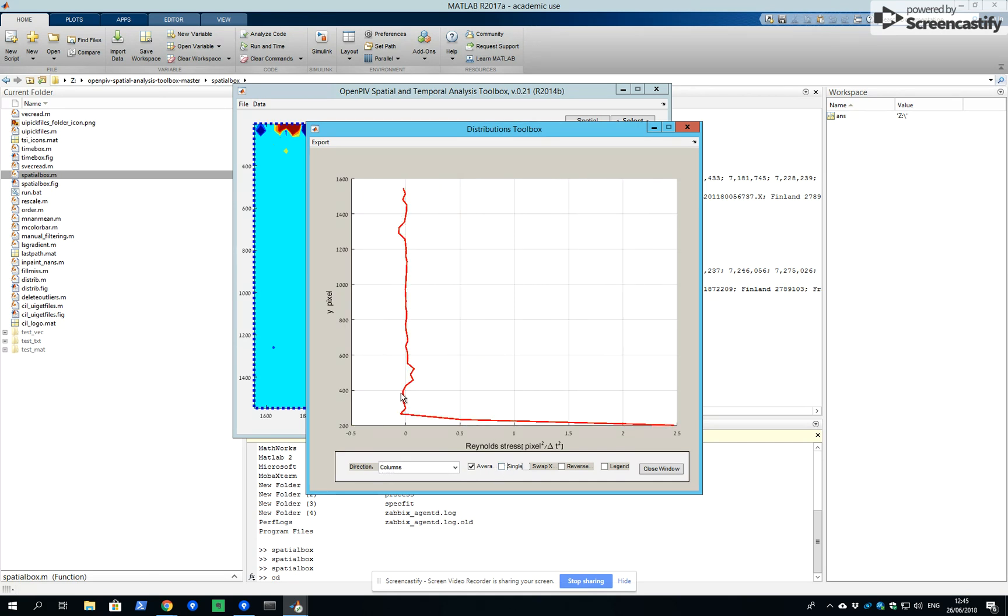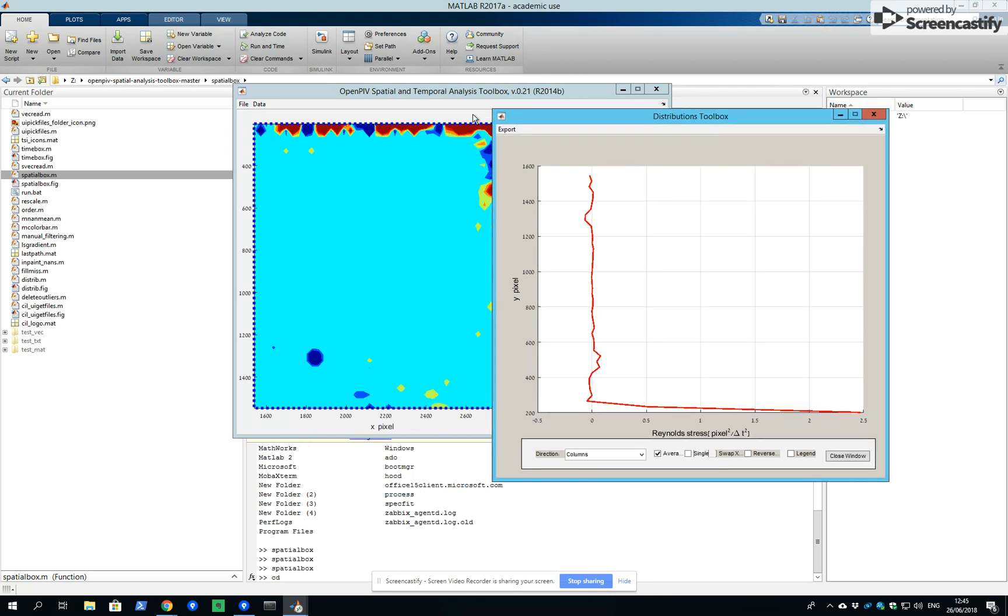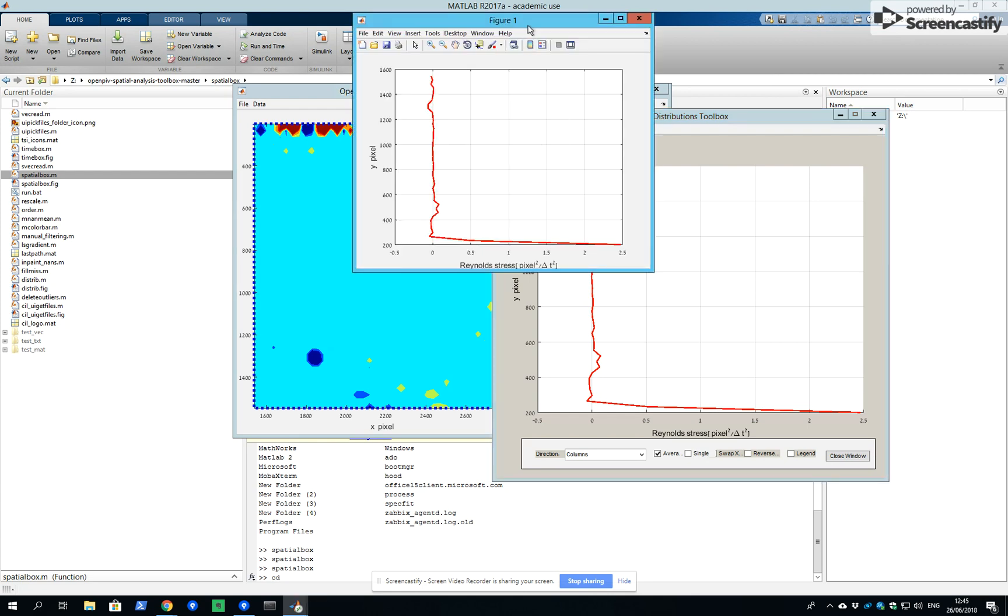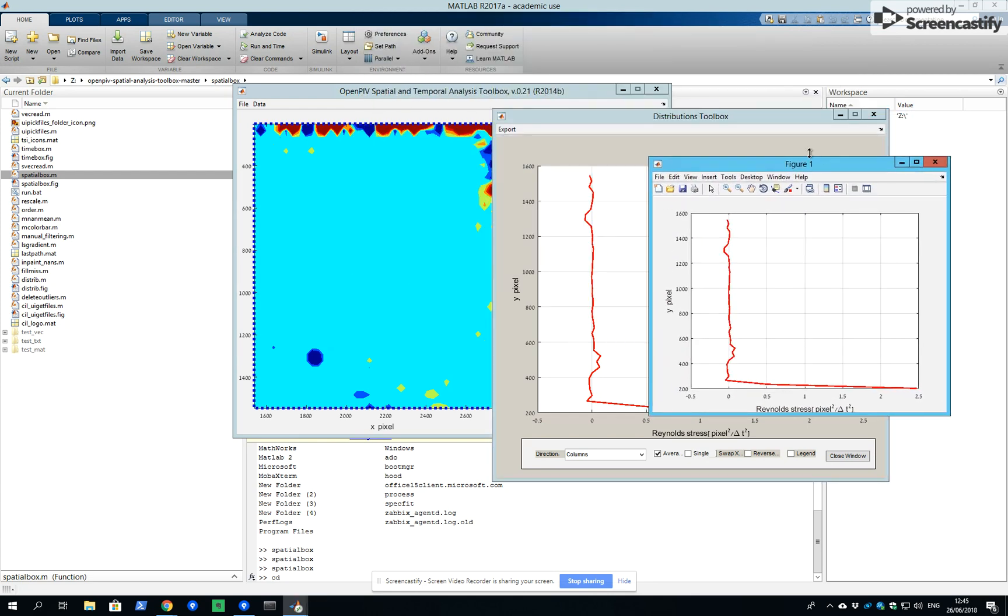For instance, this is the average Reynolds stress evolution where 200 is the top. You see it's the 200 pixels in the top. And we can, of course, export this value and save it for later.